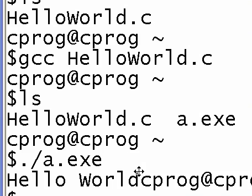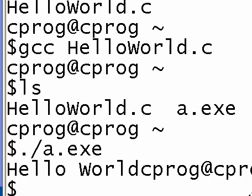When we execute a.exe, you can see what is the output. As you see, it prints hello world. And you see the prompt right next. Hello world, and then the prompt.